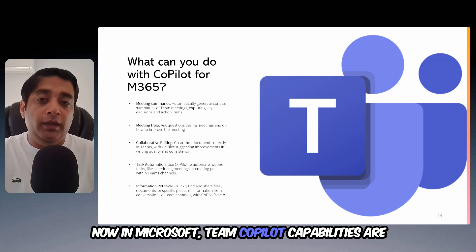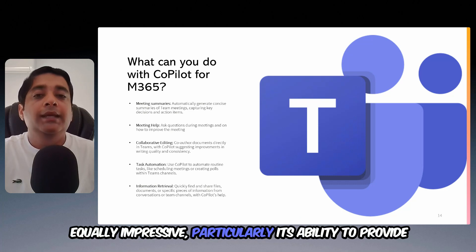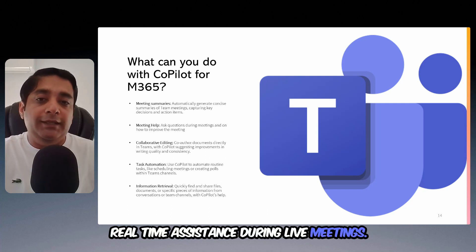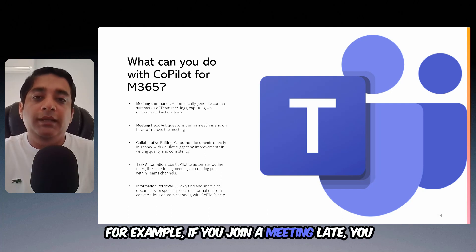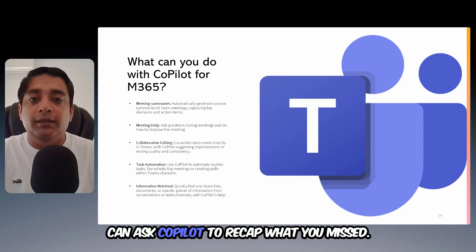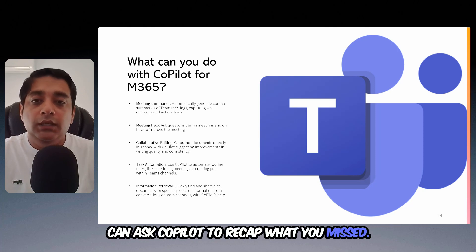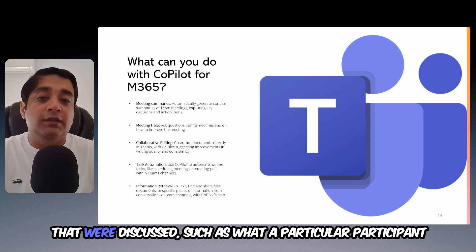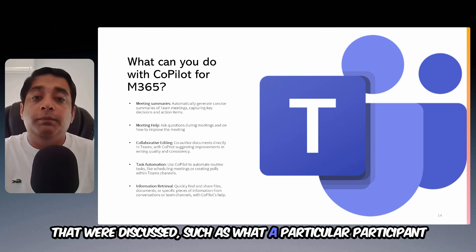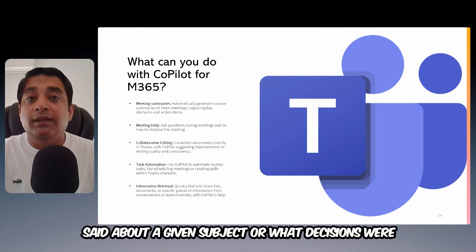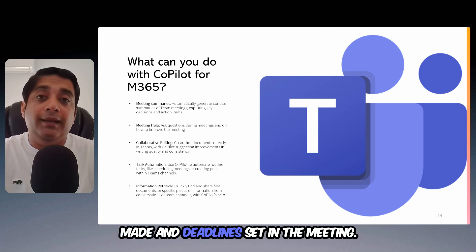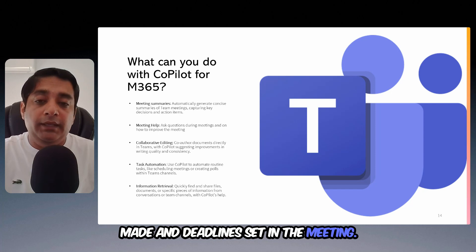On Microsoft Teams, Copilot's capabilities are equally impressive, particularly its ability to provide real-time assistance during live meetings. For example, if you join a meeting late, you can ask Copilot to recap what you missed. You can also ask specific questions about the topics that were discussed, such as what a particular participant said about a given subject, or what decisions were made and deadlines set in the meeting.